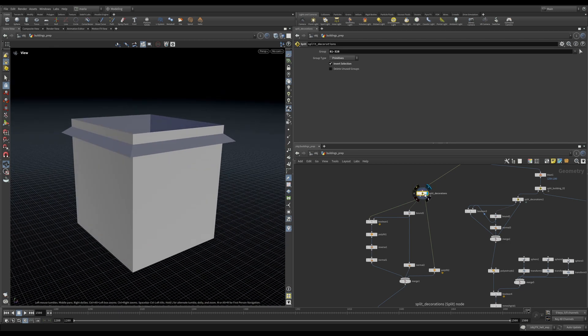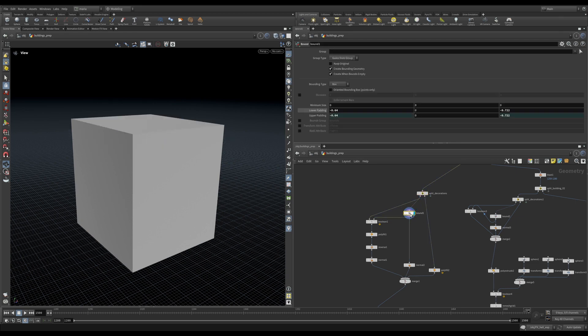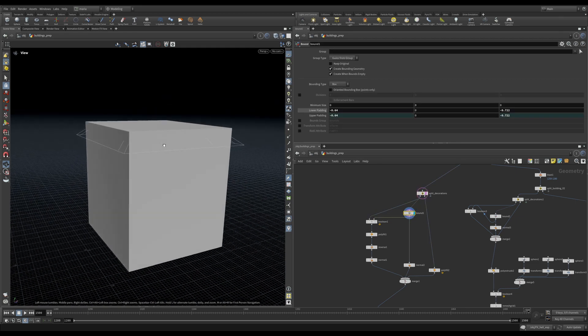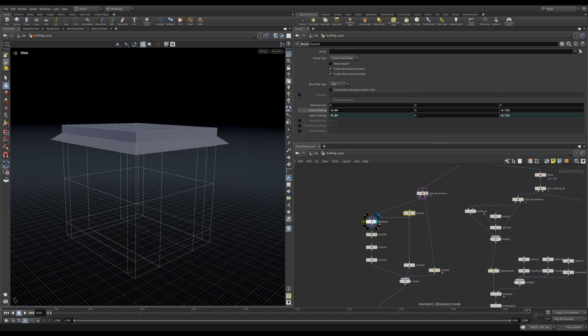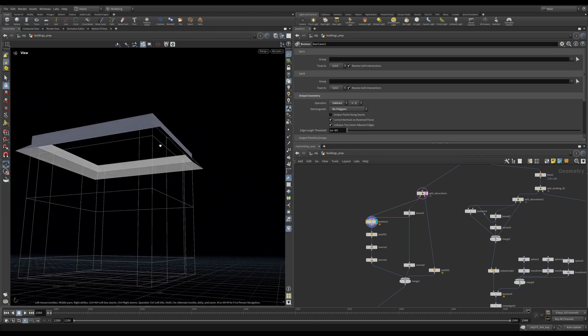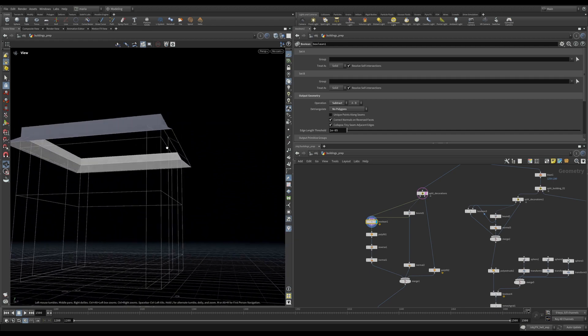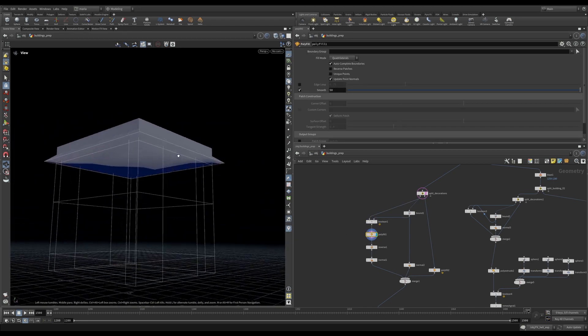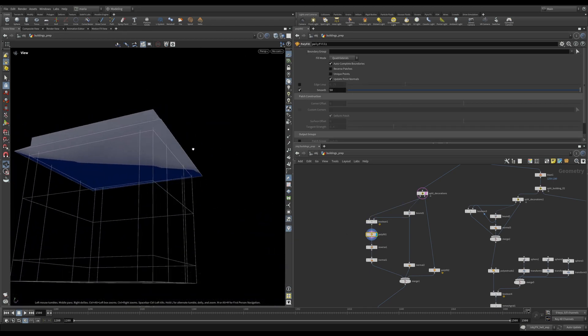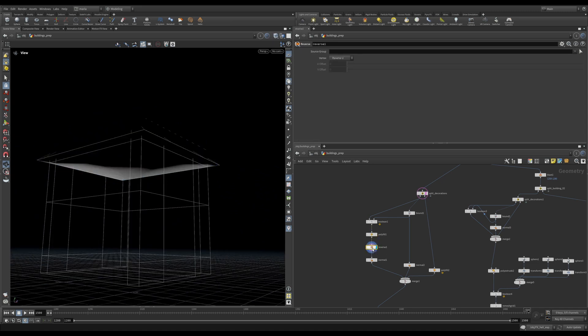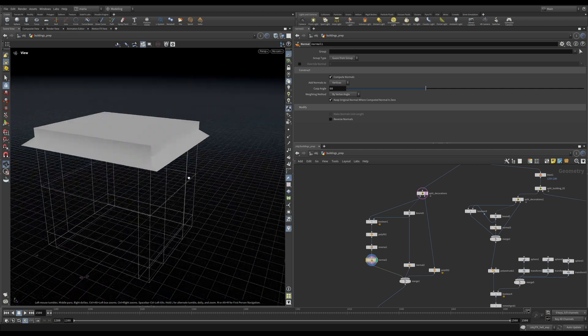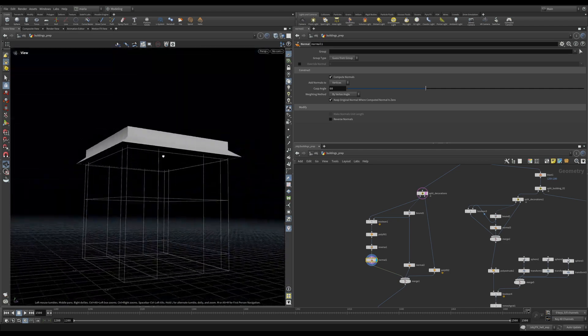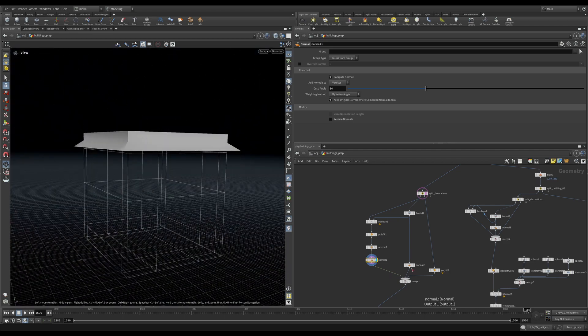Let's take a look at our first building. First, we're splitting the decorations and the building itself so that we can optimize them separately. So let's create a bound of our building. I'm going to put a template here. So this is a bound of my geometry. And then I'm creating a boolean so that I can separate just this top part. What I'm doing is polyfilling it. So I have a watertight geometry, reversing the normals and re-computing the normals. So now I have a watertight top of my geometry.